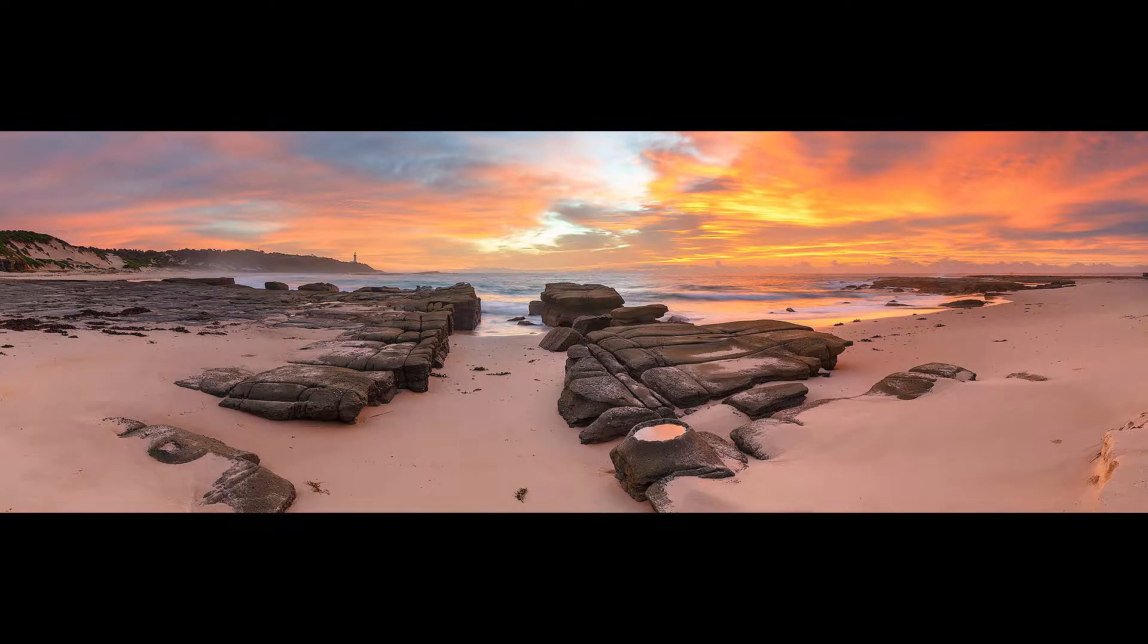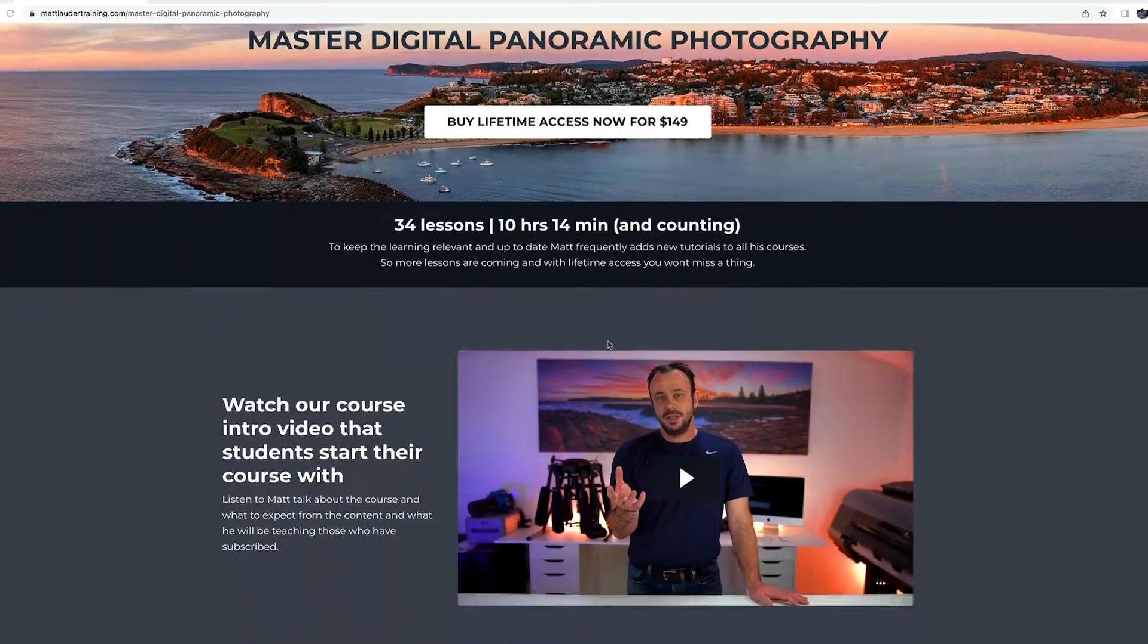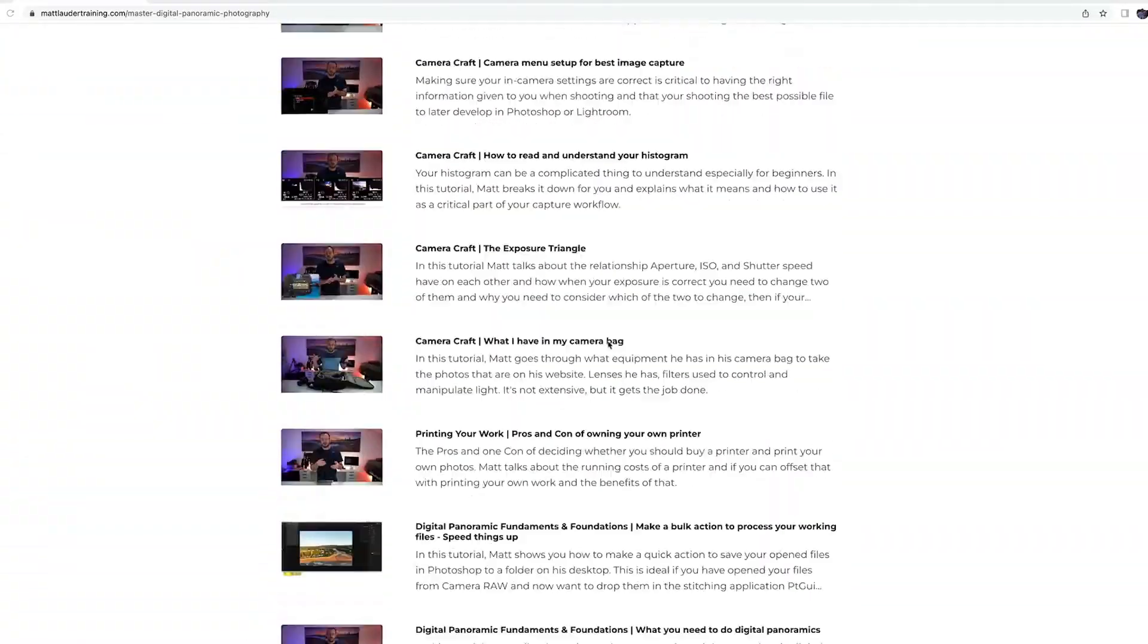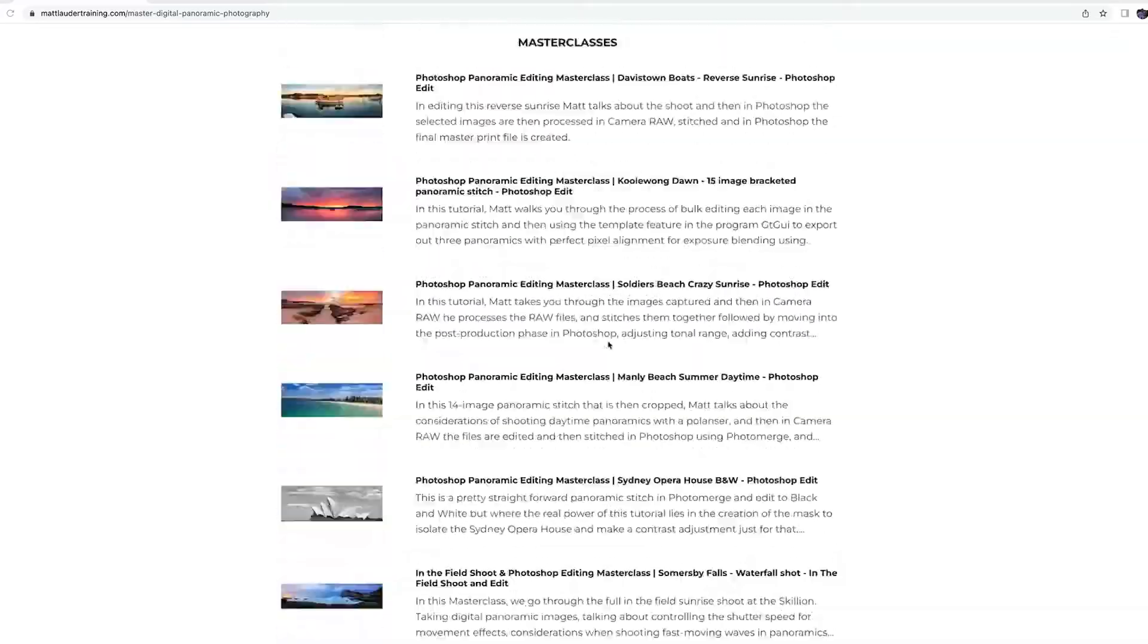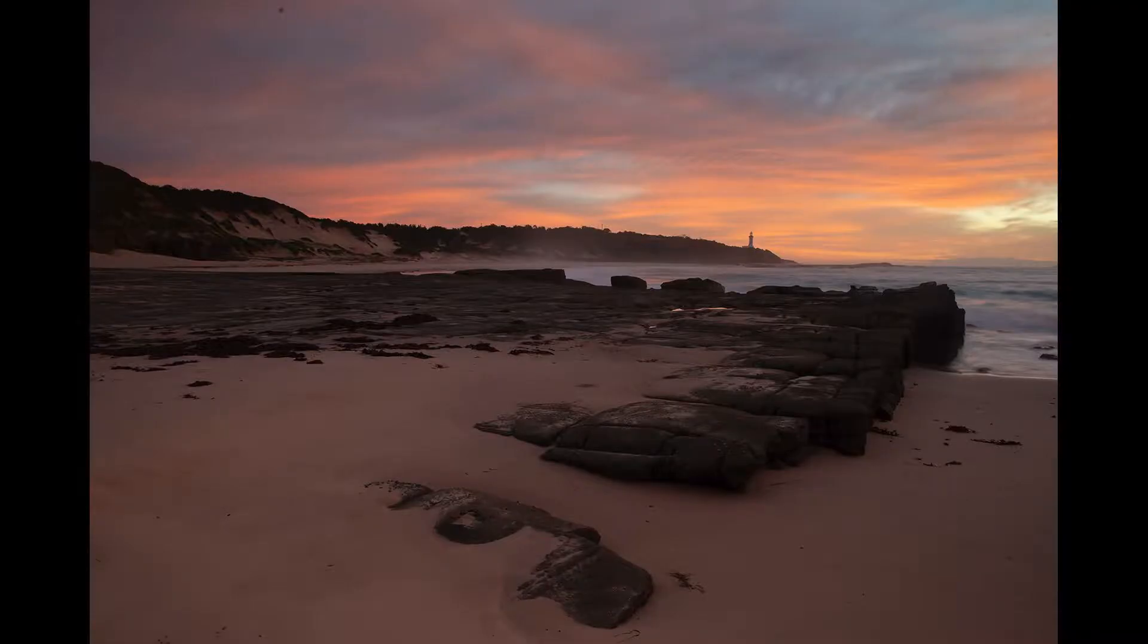Alright guys, so this is a seven-image panoramic stitch that I'm going to run through as a speed edit. This image is part of my digital panoramic photography course that I'll leave a link down in the description for you. So yeah, let's just get straight into it.